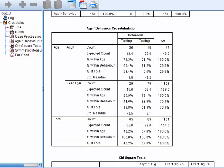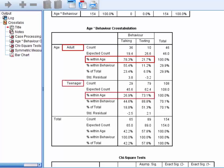Now we can look at the proportions of talkers versus texters in each age group. Looking at the adults first, we can see that over three-quarters of them were observed talking. This pattern is almost reversed amongst the teenagers, where only one-quarter of them were observed talking.